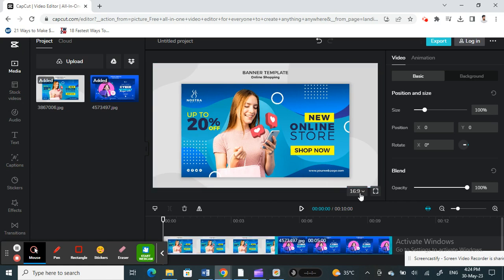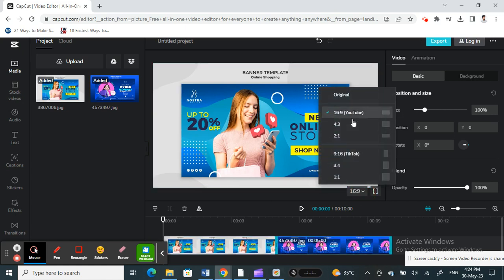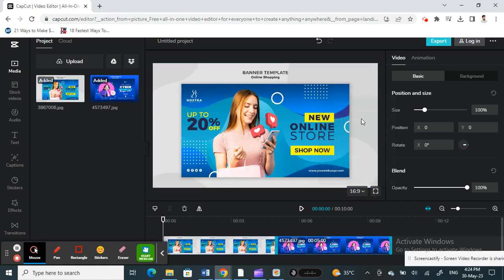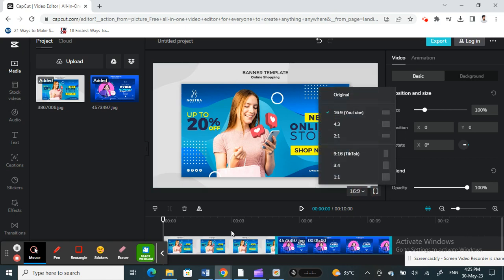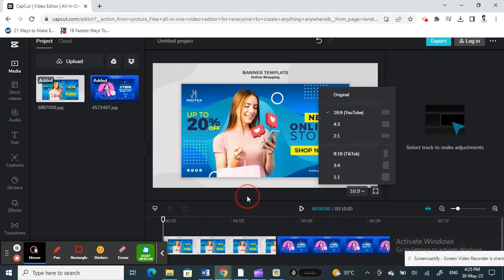All right, and then once that's selected, I will select my next picture and again select 16:9 as well. If you have more pictures, then for each of those pictures just select it and select the ratio. In that way, all these photos will have the same ratio and same length and sizes.